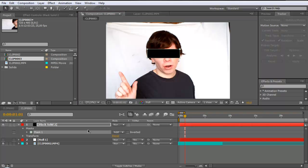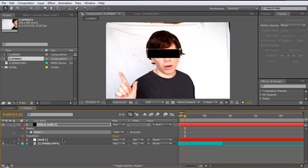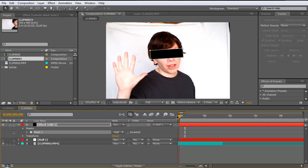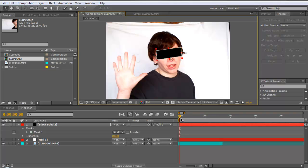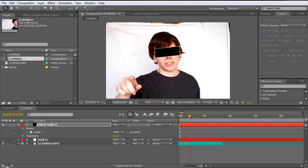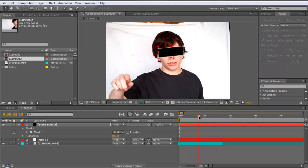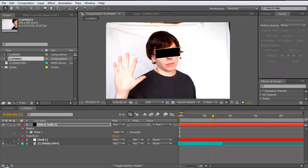And next go to pick whip the black solid bar with null object. Go to the beginning of your clip and position your black bar. And now when you play forward you can see it's following the eyes.